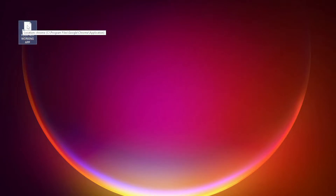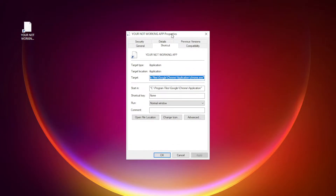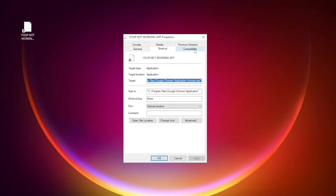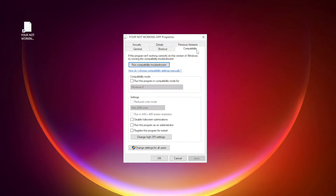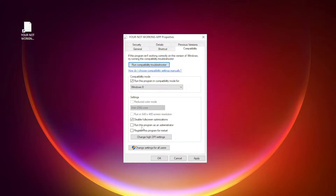Right-click your not-working application and click Properties. Click the Compatibility tab. Check 'Run this program in Compatibility mode' and try Windows 7 and Windows 8. Check 'Disable Full Screen Optimizations'. Check 'Run this program as an Administrator'. Click Apply and OK.